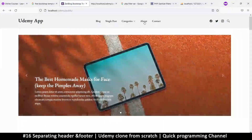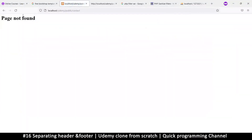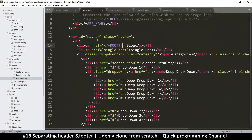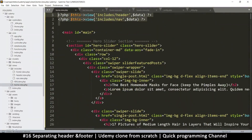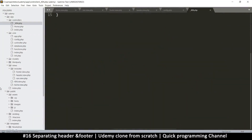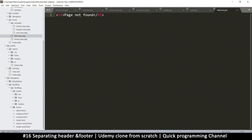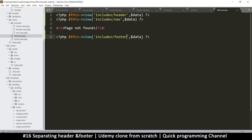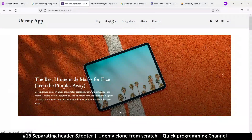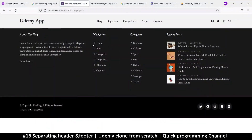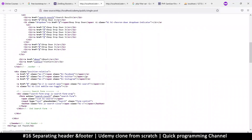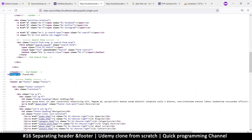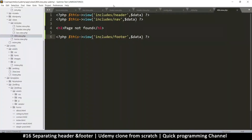The single post page is not found, about page not found, contact page not found. So what we'll do on the page-not-found view is copy what we have on the home page — the header include. Let's go to the 404 view, paste the header include there, and then put the footer down here as well.